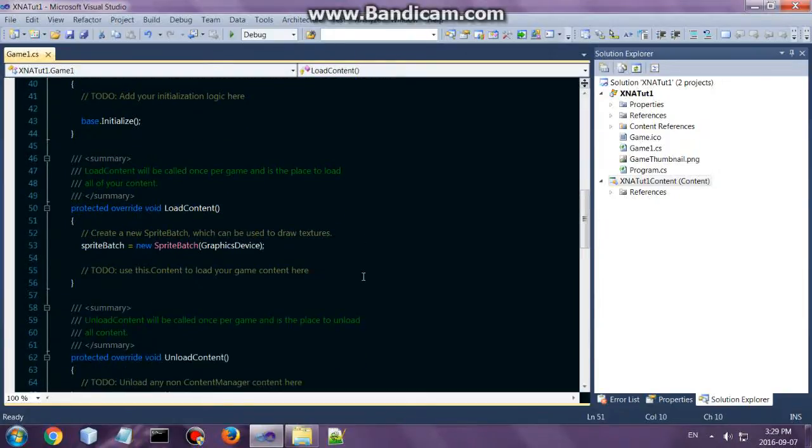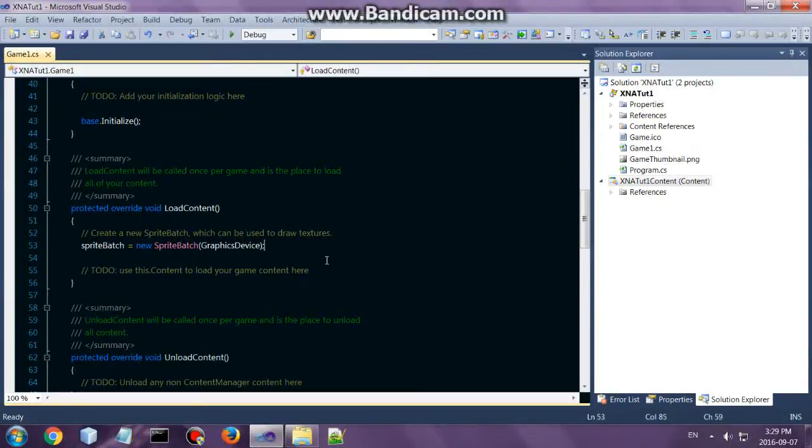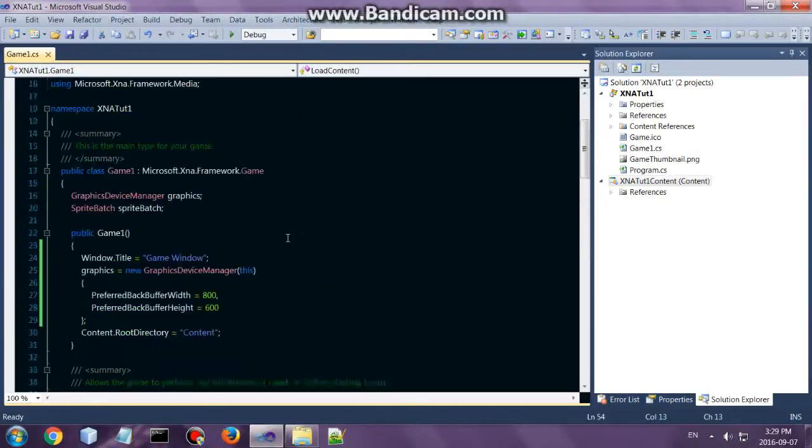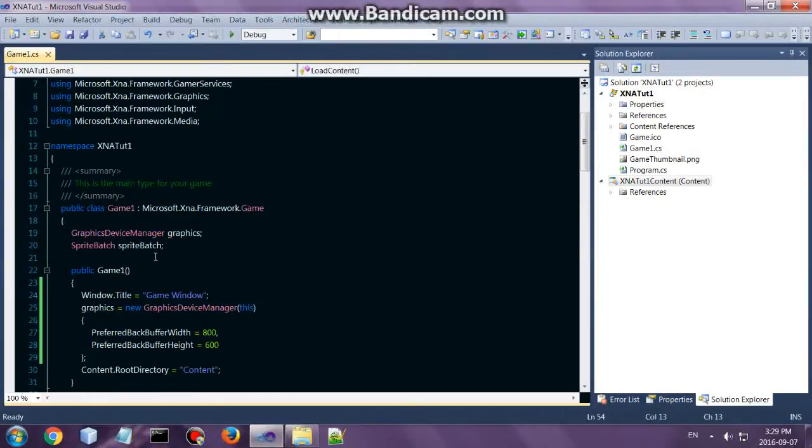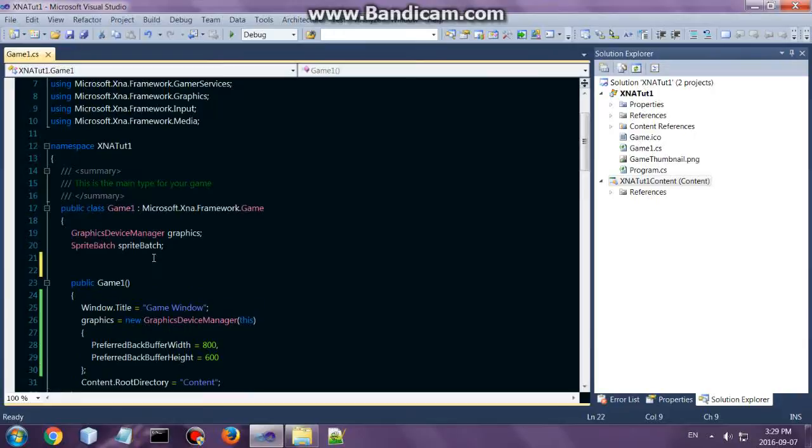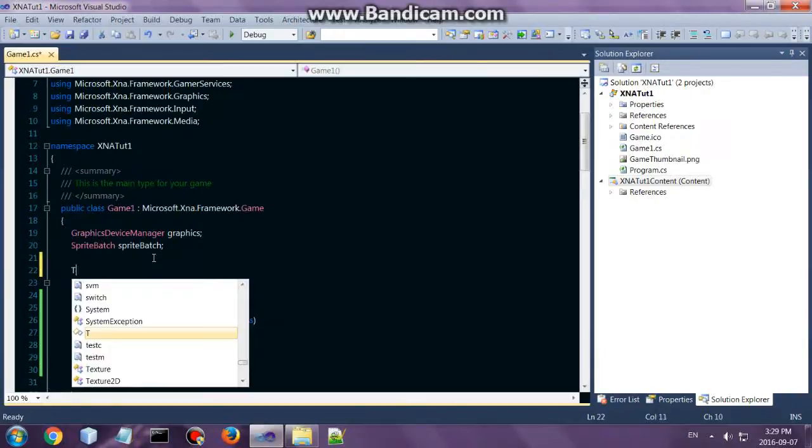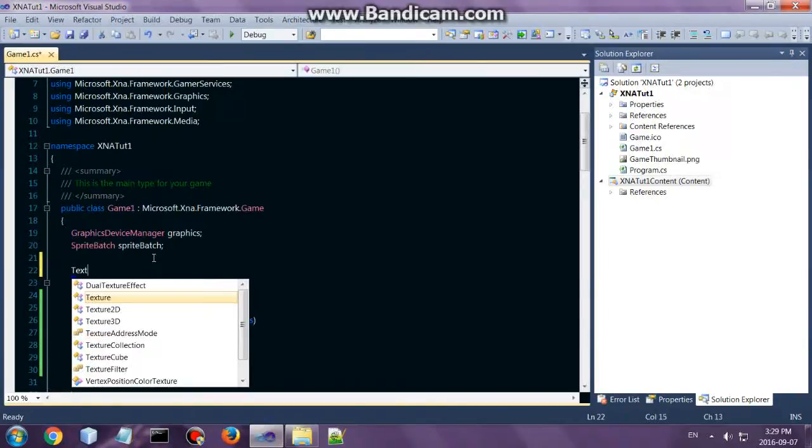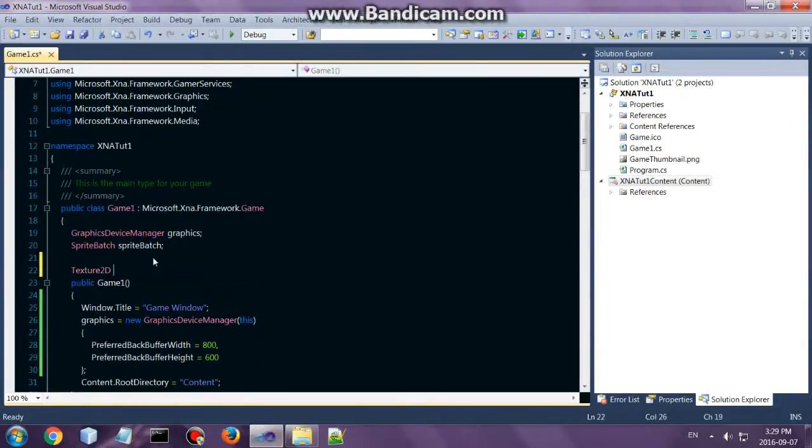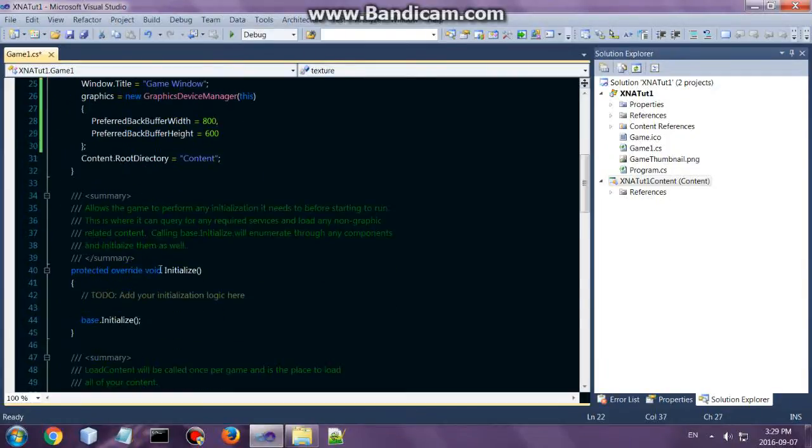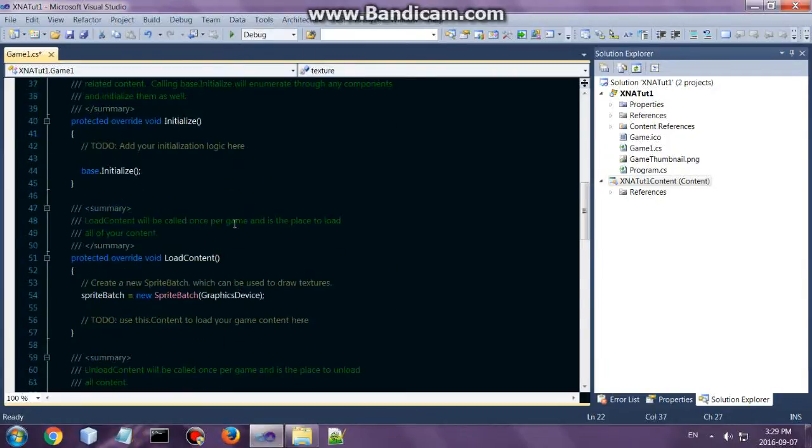Alright, so what we are going to do today is we are going to draw an image. All we are going to do is load up an image, and to do that you've got to create a texture. Since this is for 2D, we are going to use Texture2D. I'm just going to call it texture, and then we can go and load that up.